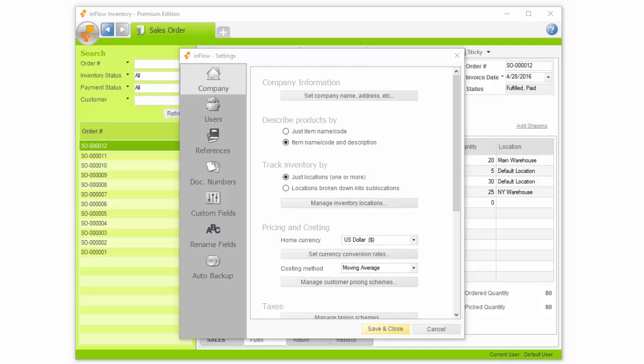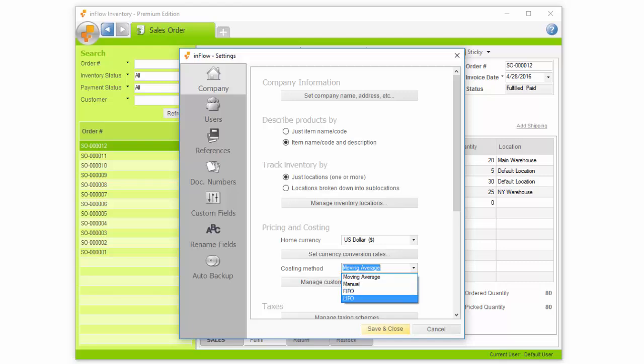Here you can also select which costing method you'd like to use. The costing method will change how Inflow tracks your product costs. Now we'll be digging into costing in a future lesson, but to give you a quick idea of how this works.